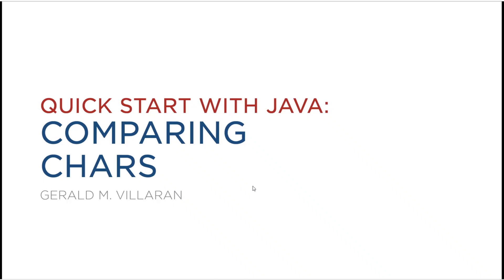Comparing chars. Let's first understand what a char really is.